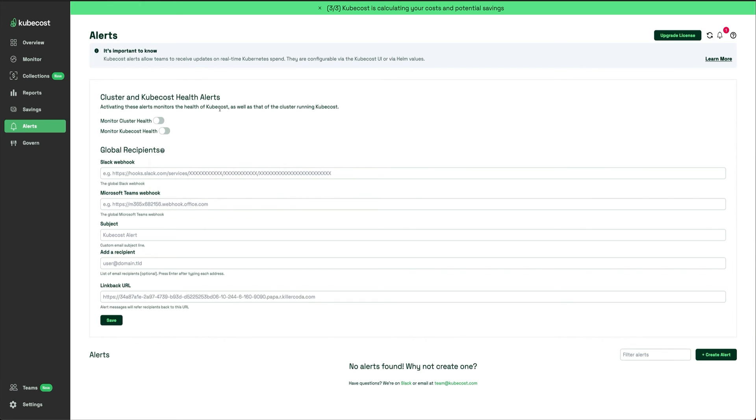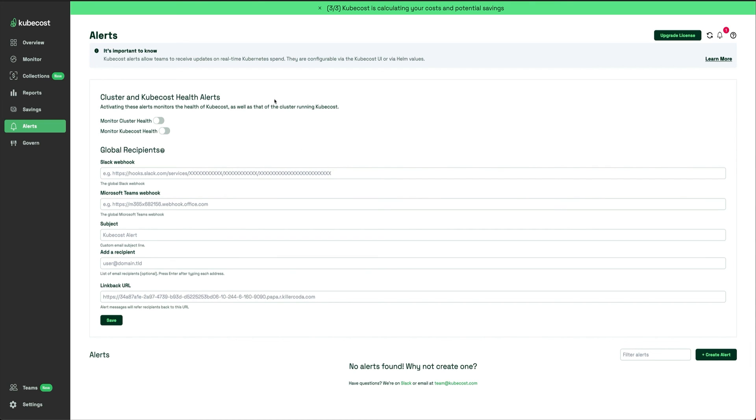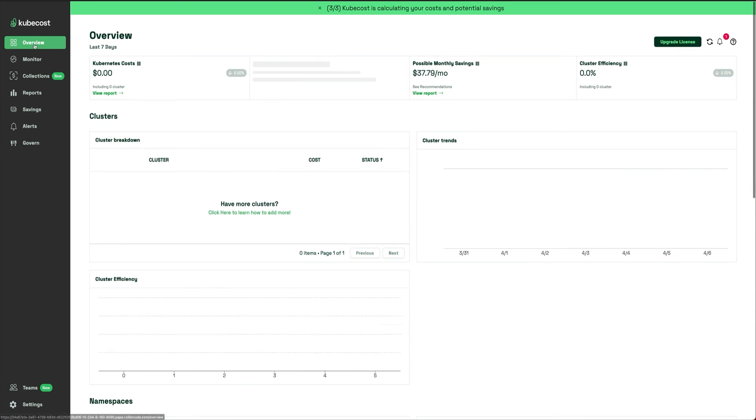Then there are Alerts. You can create alerts based on the cost and send those alerts to a Slack channel or Microsoft Teams webhook. You can configure the subject of the alert, recipients - it can also send you an email.